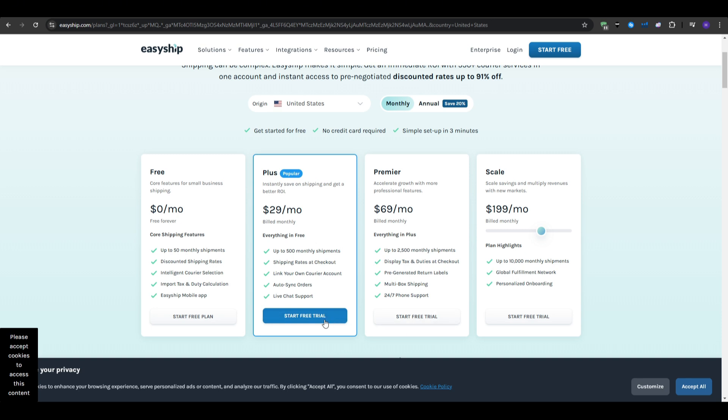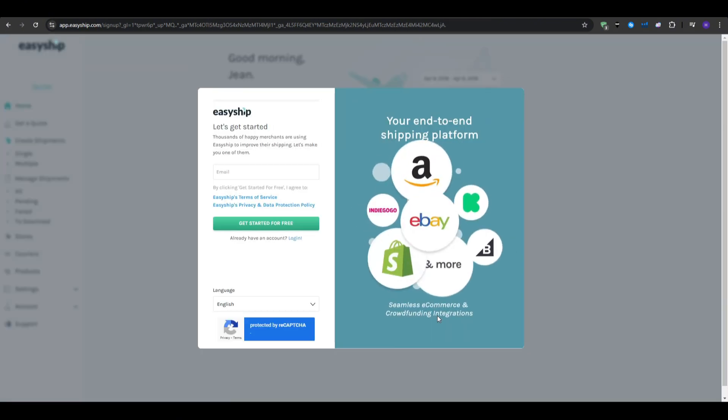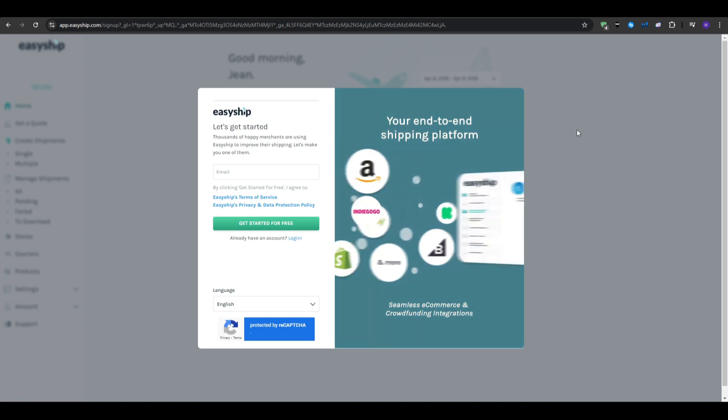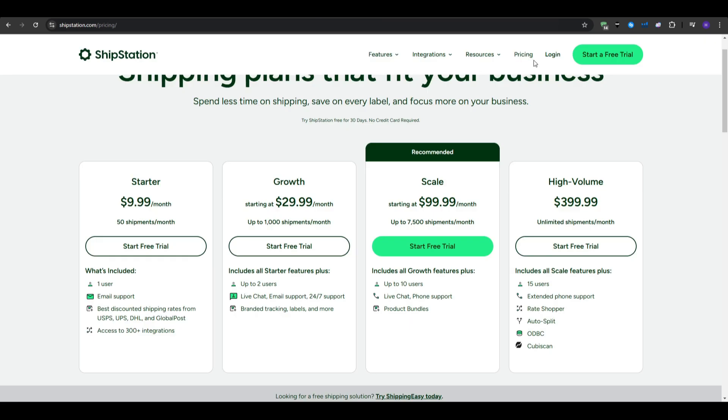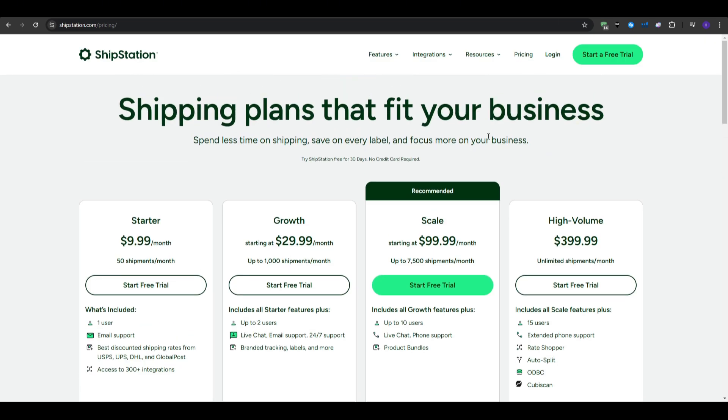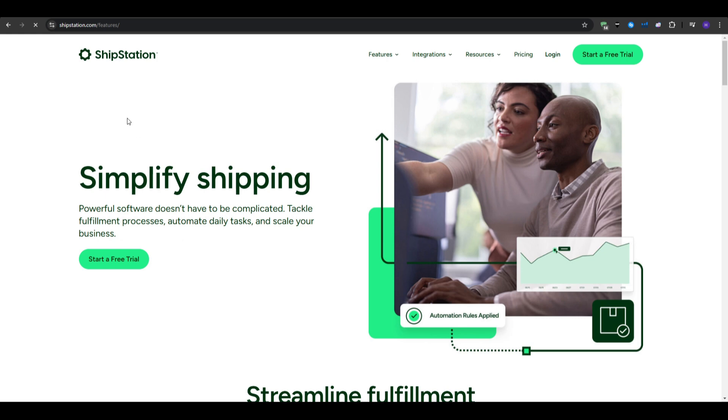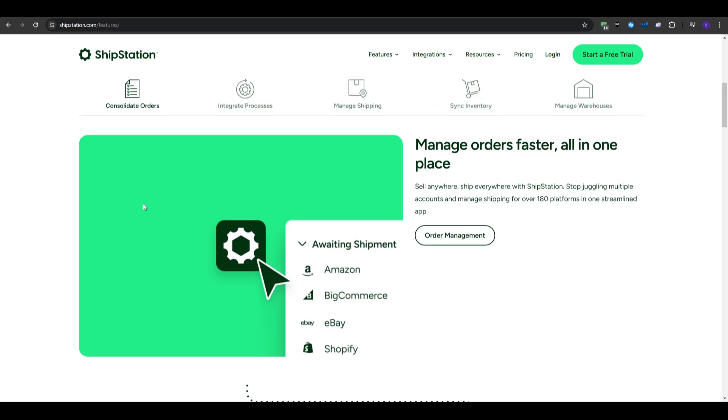So, when it comes to pricing for the budget-conscious businesses, I would say PirateShip offers the best deal with no monthly fees. For scaling businesses, Shippo and EasyShip provide affordable entry points with much room to grow. And if you need a feature-rich plan, then you could go with ShipStation. While pricier, it does offer advanced features that can be worth the investment on the long run.